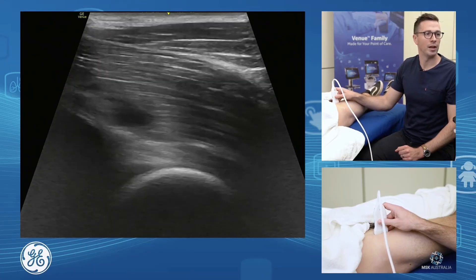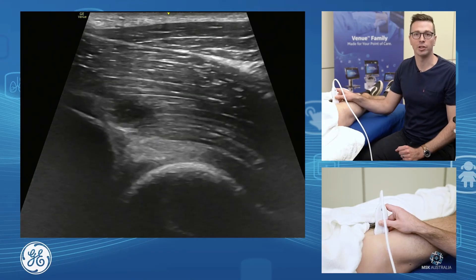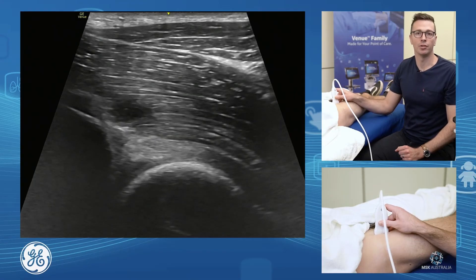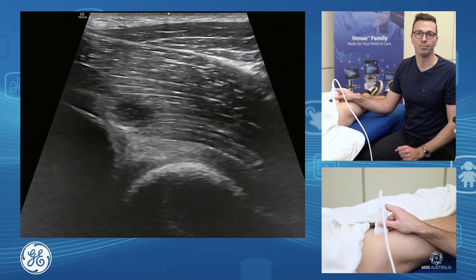So to summarize: anterior hip joint assessment, anterior hip joint injection, iliopsoas bursal injection, and rectus femoris assessment.